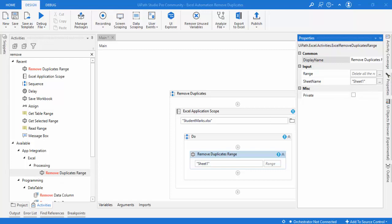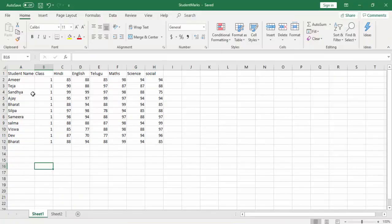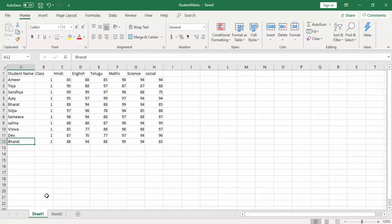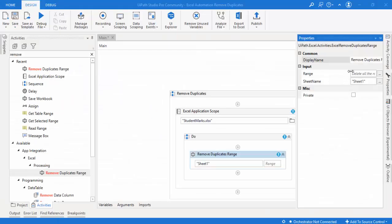For the first scenario I'm working with sheet one, starting from A1 to A12 — only a single column. I'm selecting the range A1 to A12 in sheet one so that it will remove the duplicates there. Let me give the same range in the properties: A1 to A12, a single column. To confirm it I'll also add a message box with the text 'Operation Completed.'